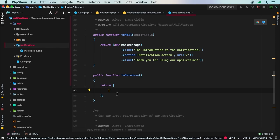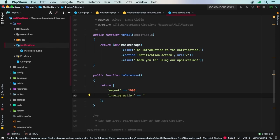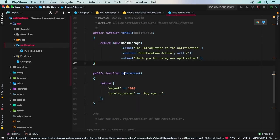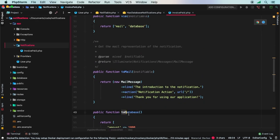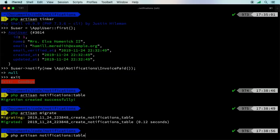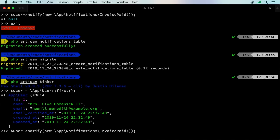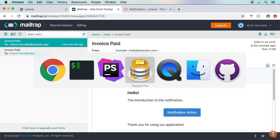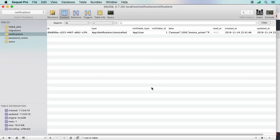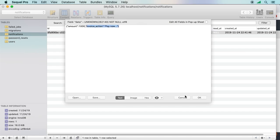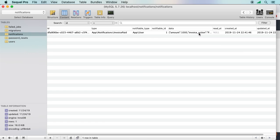The toDatabase method returns an array — whatever you return gets stored in the data column. For example: ['amount' => 1000, 'invoice_action' => 'Pay Now']. With 'database' added to the via array and toDatabase defined, re-running the notification in tinker sends the email via Mailtrap and also inserts a record into the notifications table with the data populated.